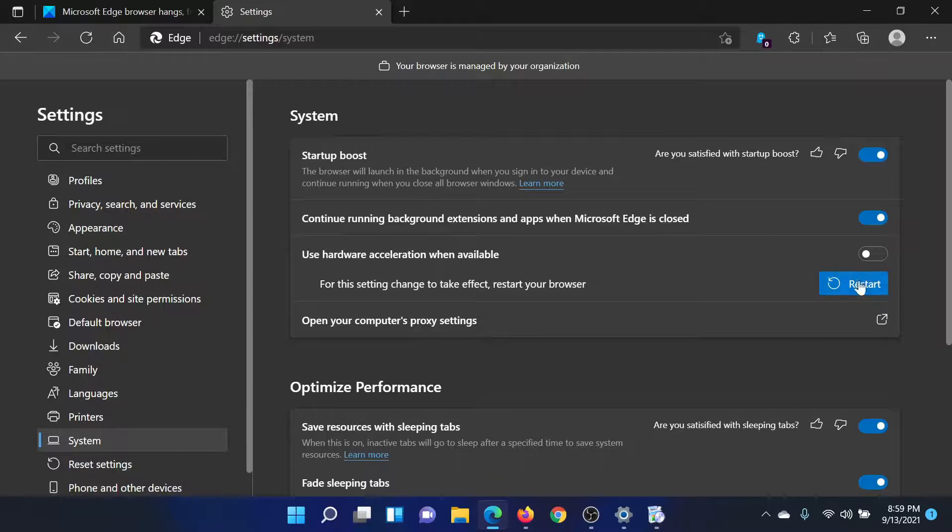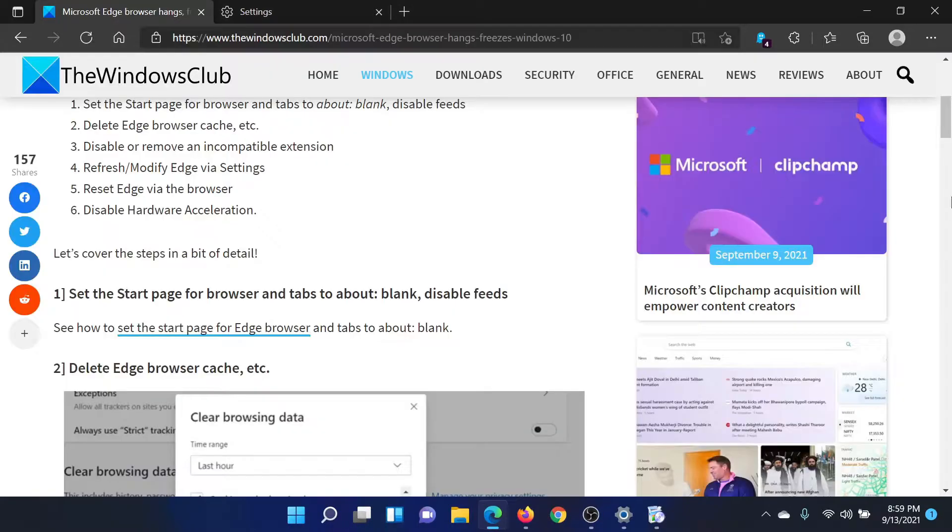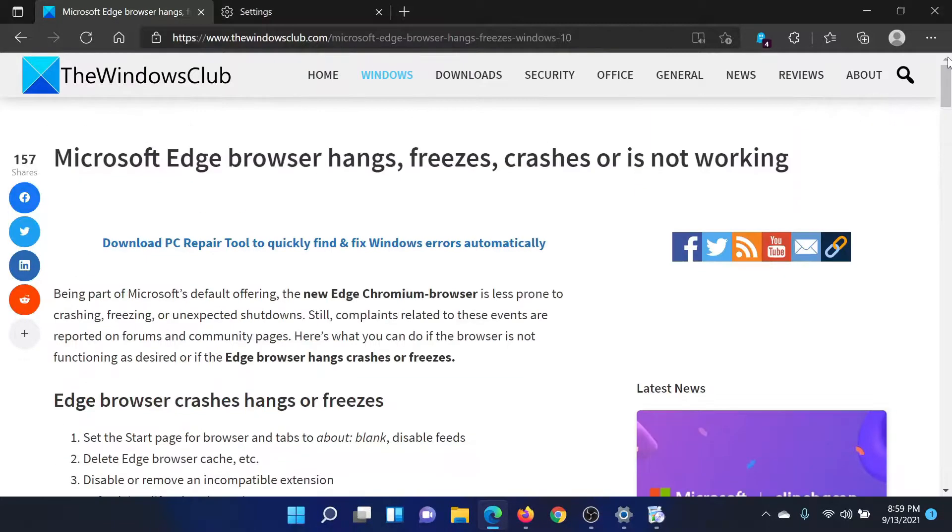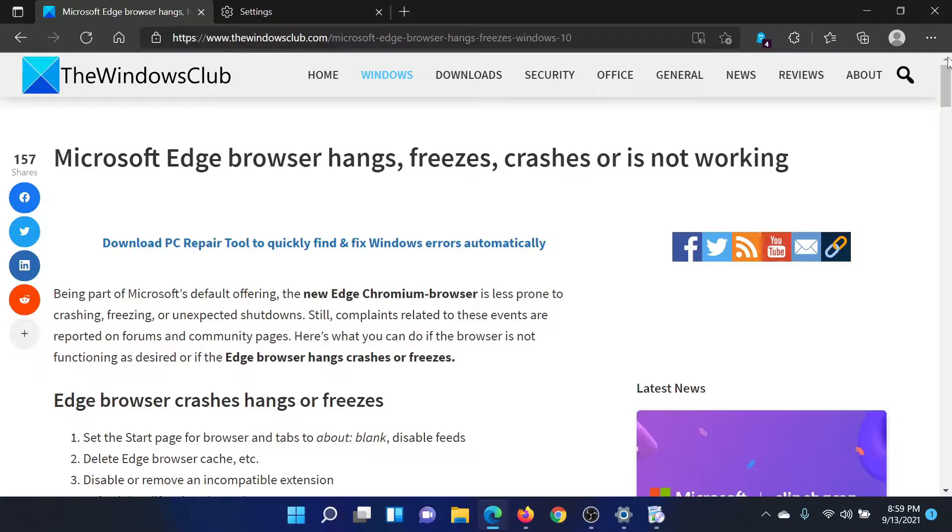Isn't this easy and interesting? If you have any doubts, please go to the original article on The Windows Club, scroll down to the comment section, and write your query. We will surely answer it.